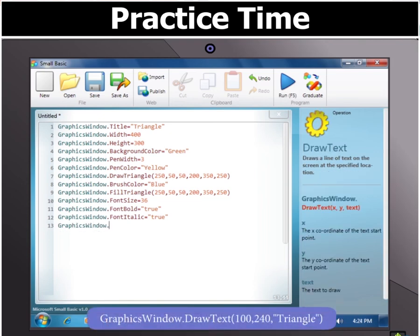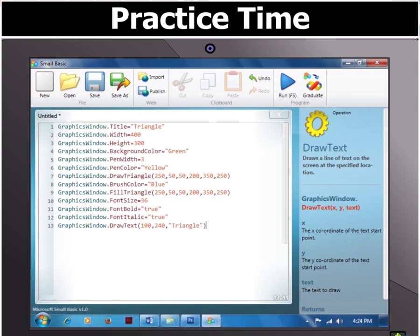Then type GraphicsWindow.DrawText(100, 240, "triangle"), which will type the word 'triangle' below our figure.